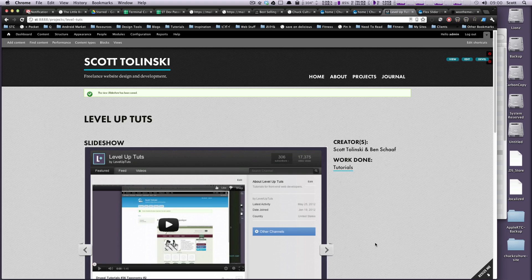And here we have a working jQuery slideshow that is flexible to your page width. Once again, this is Scott with Level Up Tuts. If you have any questions or comments please leave a comment on the video, hit us up at Twitter at Level Up Tuts. Thanks for watching, bye.